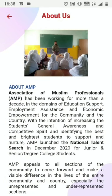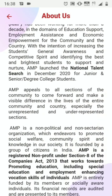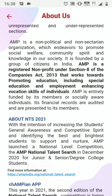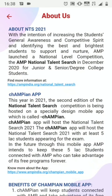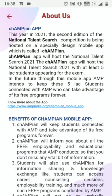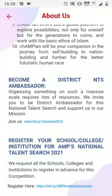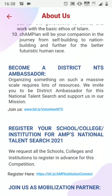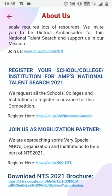The next tab is About Us, where details about the Association of Muslim Professionals are given, along with information about NTS 2021, important links about the Champion app, and how to become a district NTS ambassador or register your school or college for the National Talent Search examinations. You can also download the NTS 2021 brochure by clicking on the link.